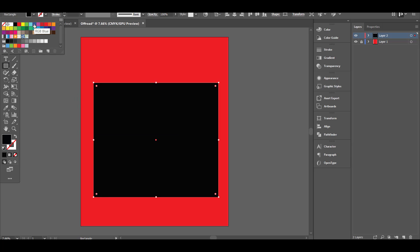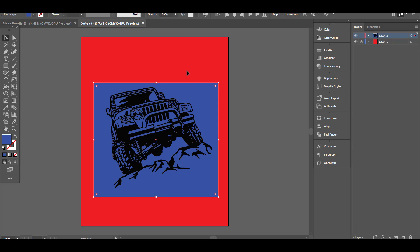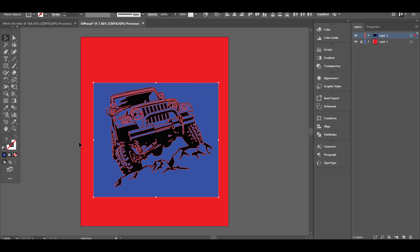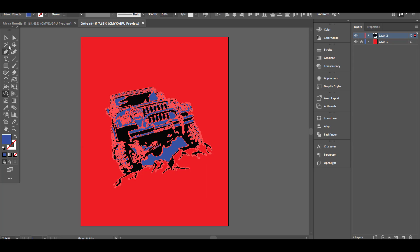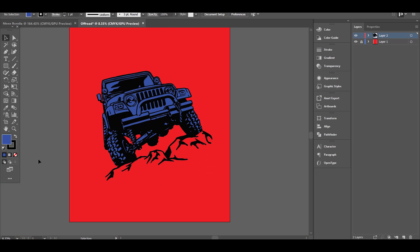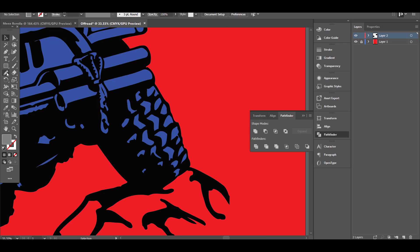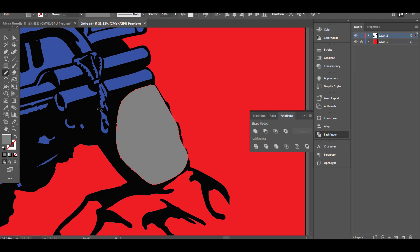First, I will add a background color to the design, and with the Shape Builder tool I will remove the extra parts outside my graphic. Now I will add additional colors using the pencil tool. You can do that by drawing with your pencil tool and moving the drawn layer to the background of your black layer of the main graphic while keeping it at the front of the blue layer.